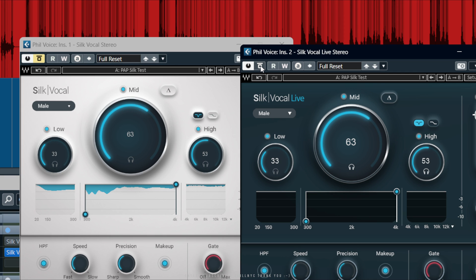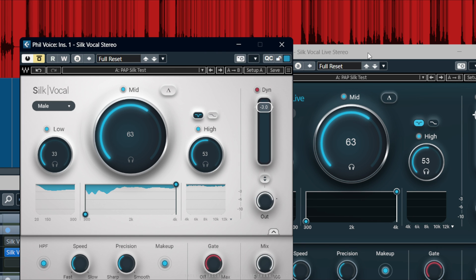So you can hear a bit of a difference, but it's not too drastic. All you need to do is adjust the settings a little bit.